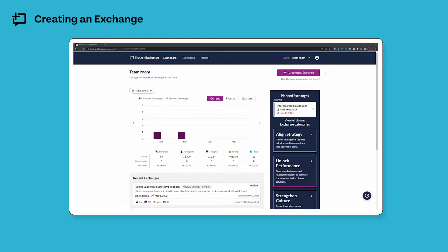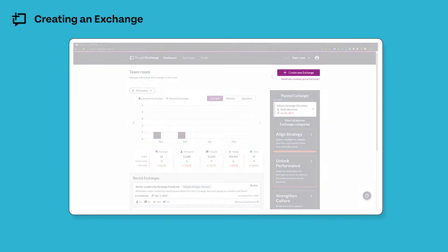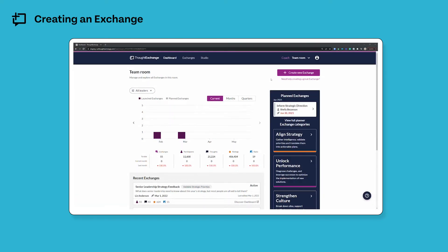You'll only see this view including the create new exchange button if you've been added to the leader list for an organization with an active Thought Exchange account. If you're not seeing this and you need to create an exchange, just reach out to the person who is the administrator for your account and they can add you to the leader list.